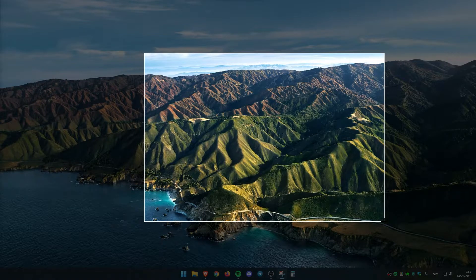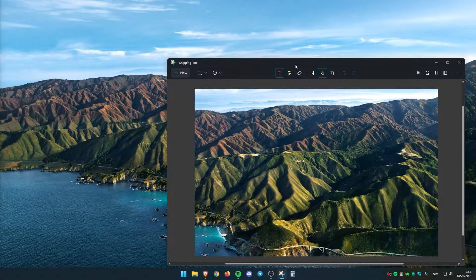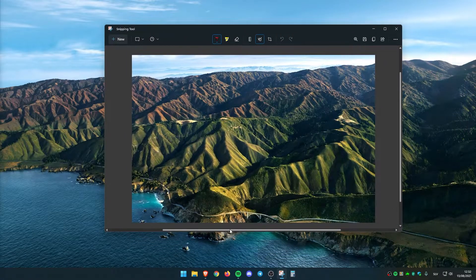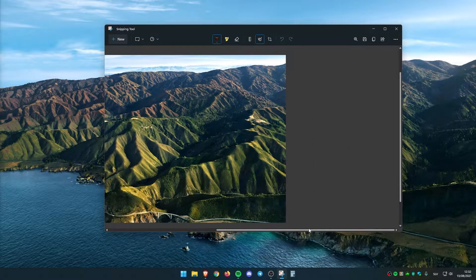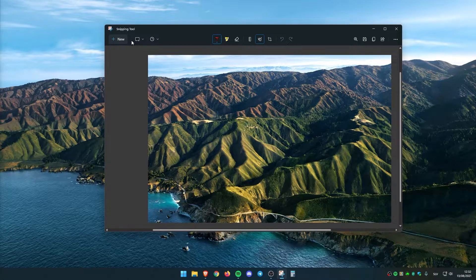We can just screenshot this wallpaper, for example. And it looks quite nice.